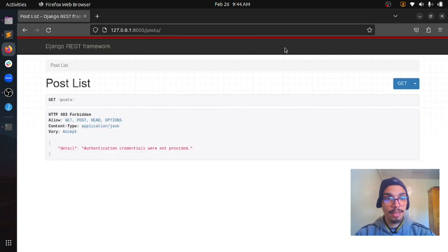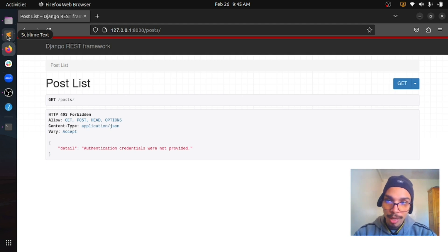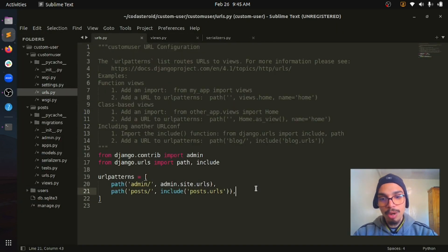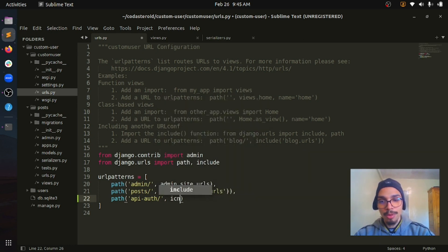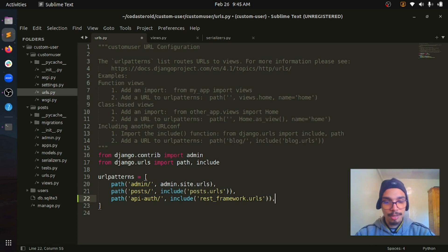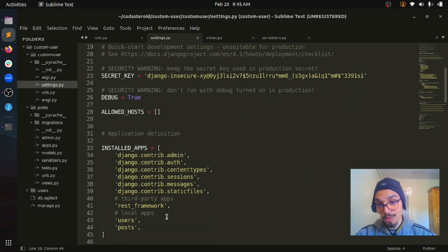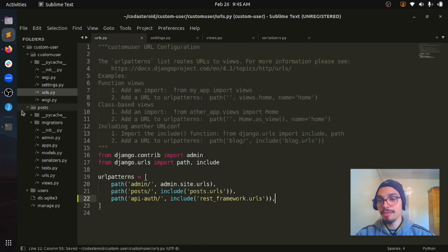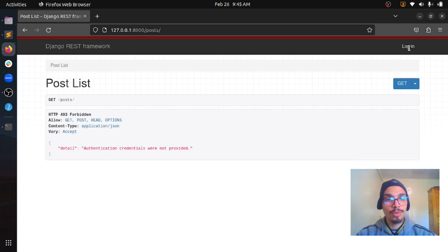How can we get access to our post data endpoint now? We don't have any authentication yet. The rest_framework package provides a basic endpoint to authenticate — those endpoints are login and logout. We can import them from urls.py. Let's add an endpoint called `api-auth` and include the endpoints rest_framework provides by saying `rest_framework.urls`.